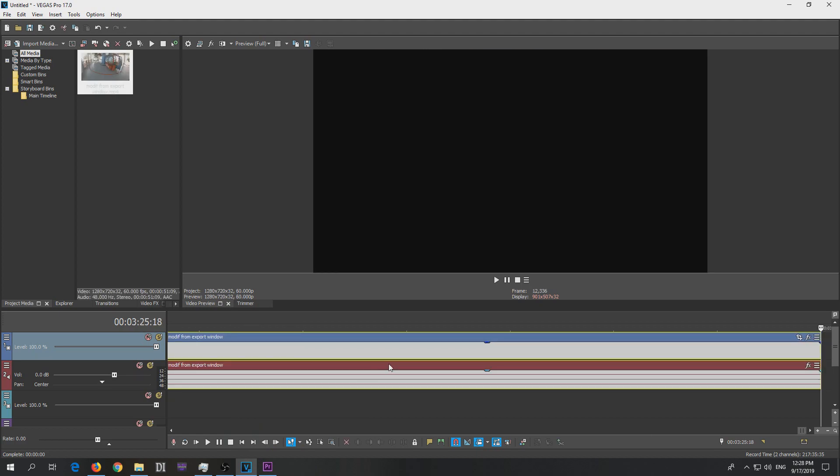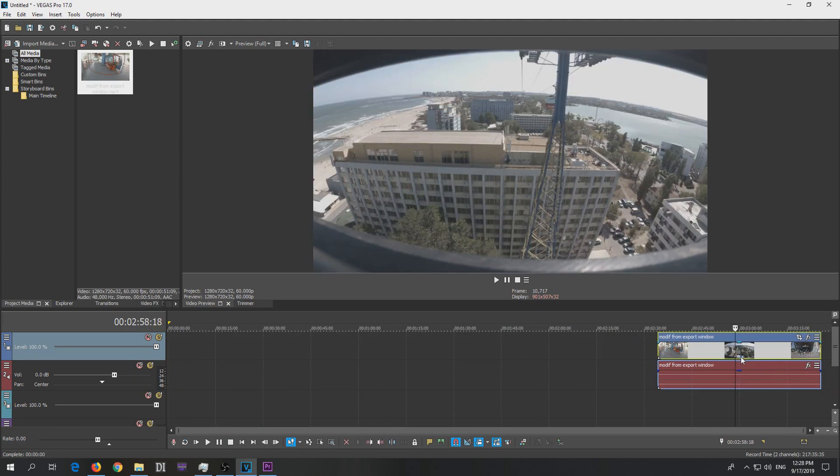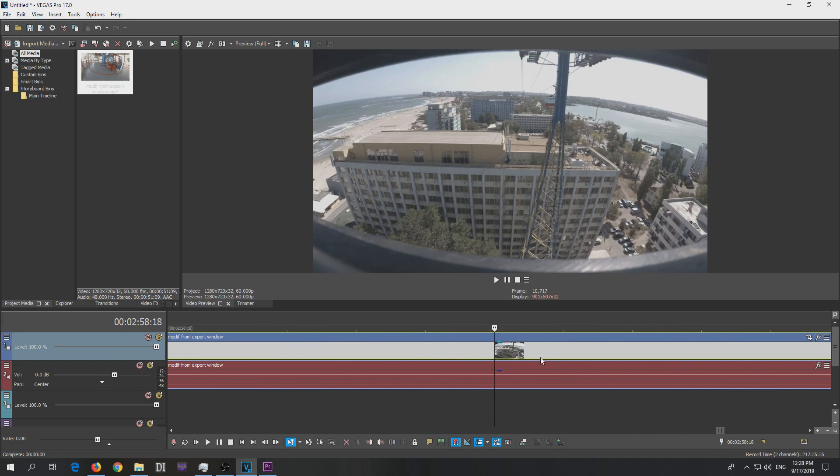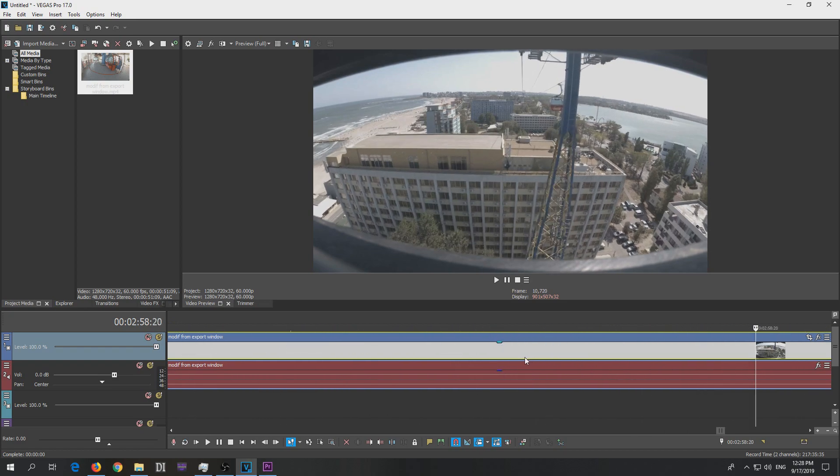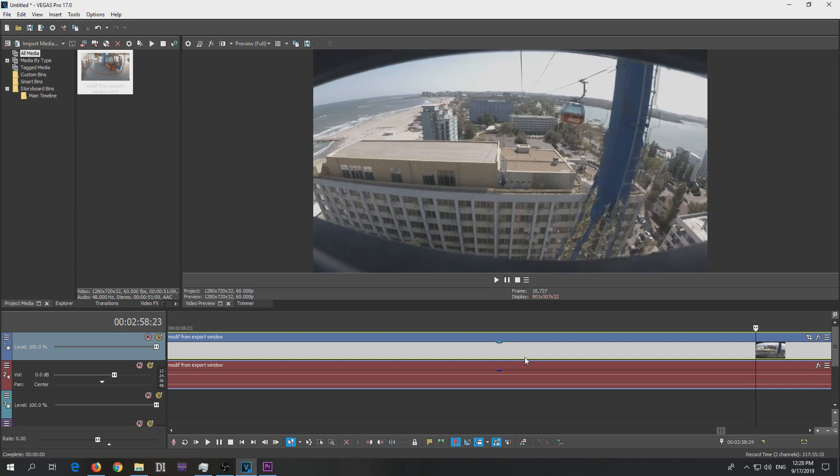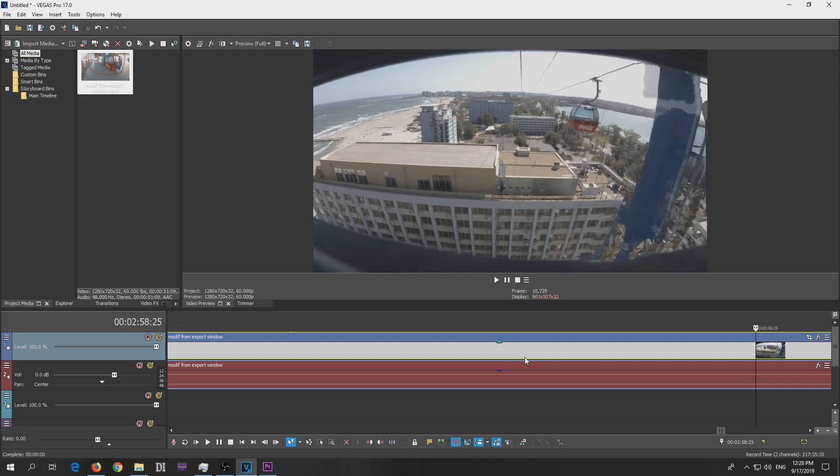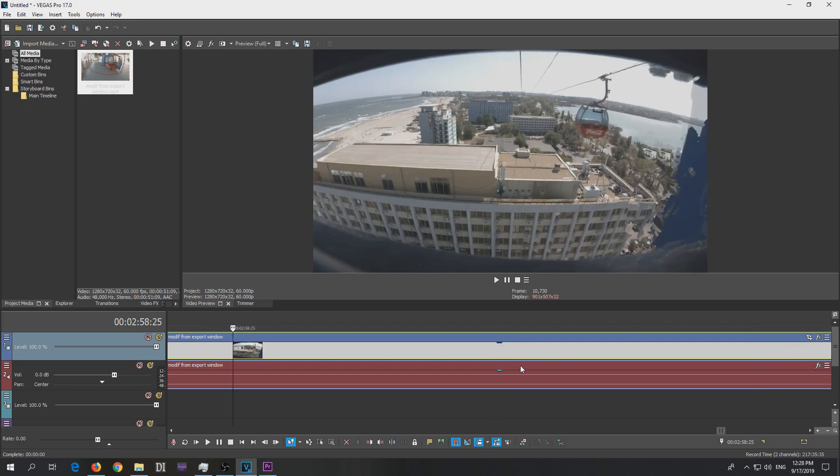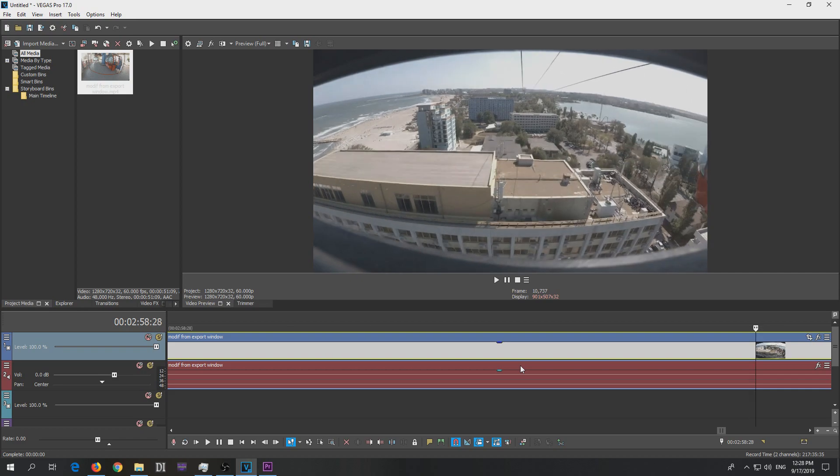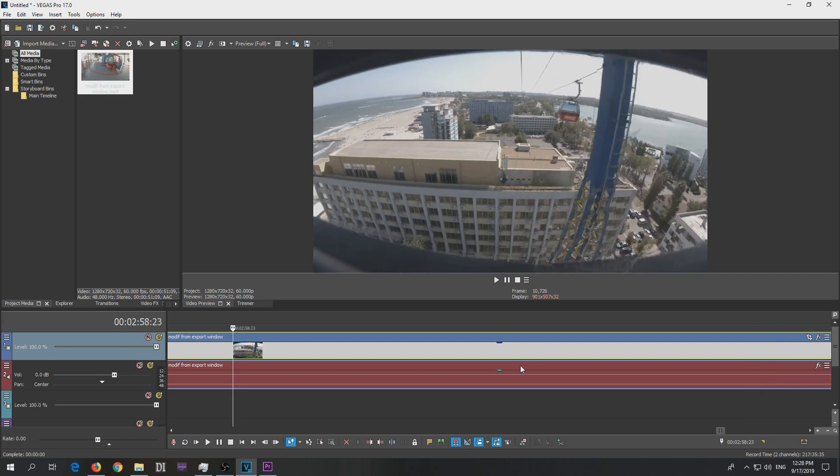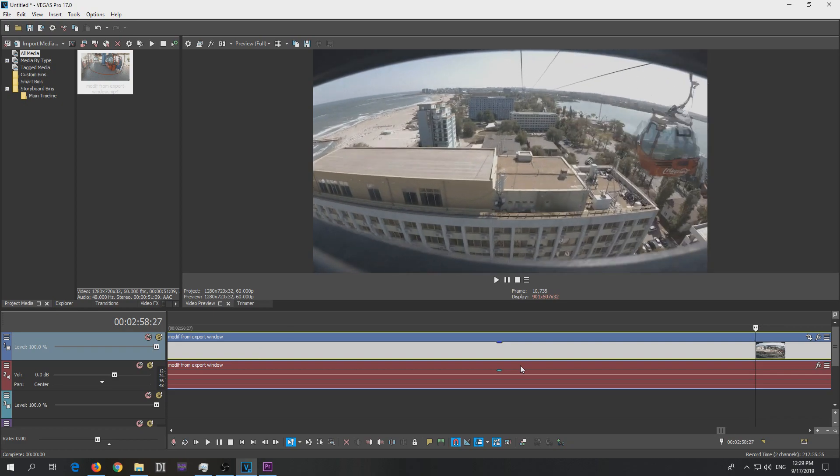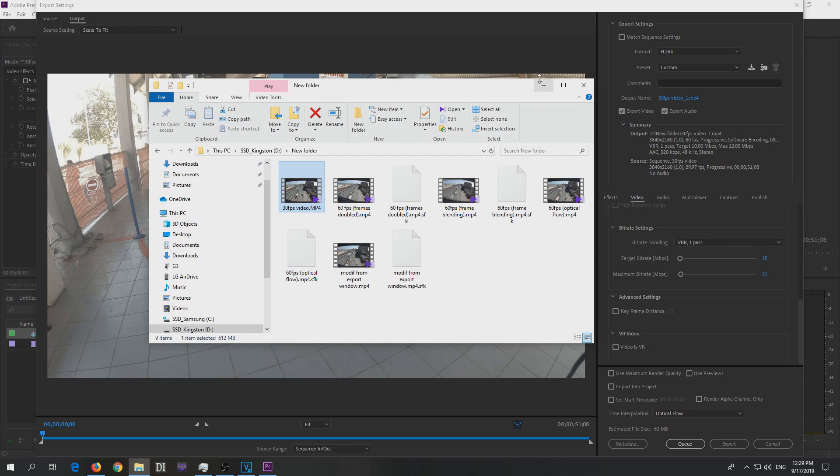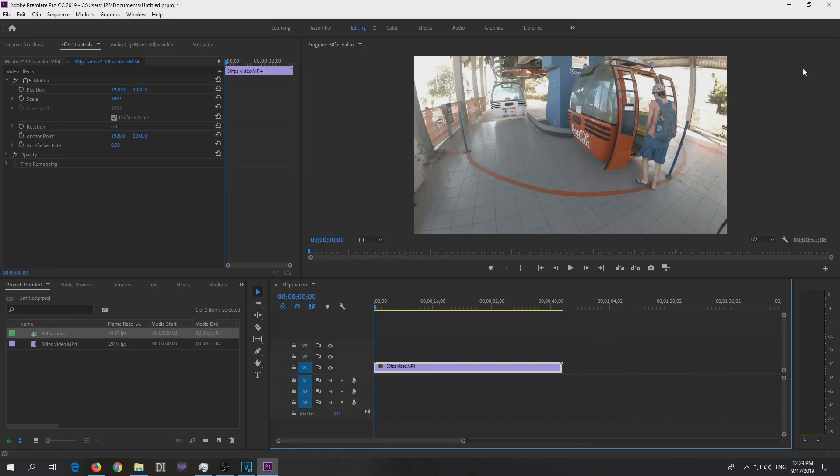And this is also really 60 frames per second because it contains ugly looking frames. Yes, this is the optical flow, so I use the optical flow. Zoom in even more. It's full of distorted frames. So that's how to create a 60 frames per second video out of 30 inside Adobe Premiere Pro 2019. Thanks for watching and bye-bye.